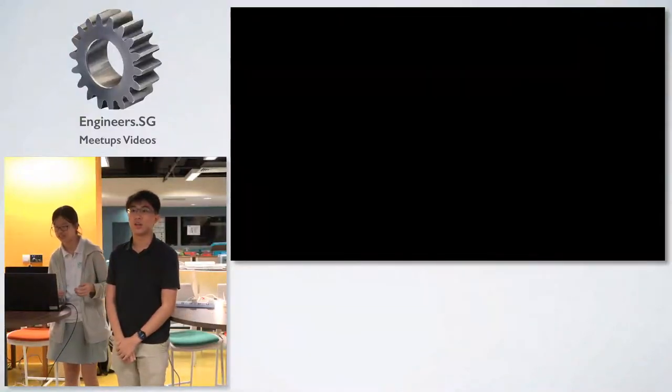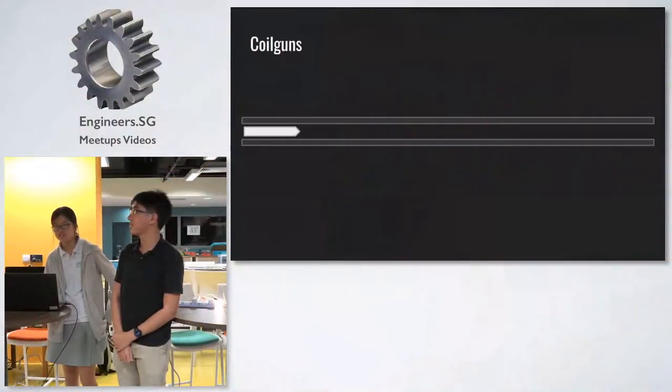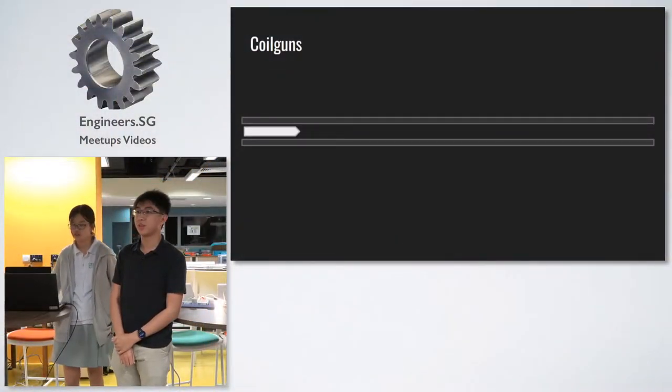Student and alumni of NUS here, and today we will be talking about a three-stage 60-volt coil gun. Can you hear us? Is this enough for everyone? So, basic introduction of how a coil gun works.